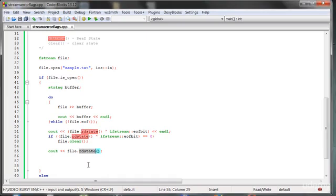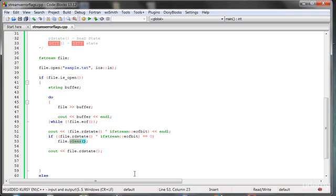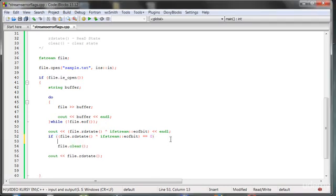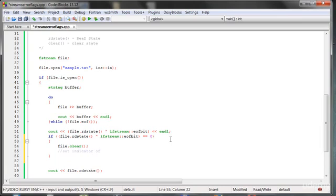Of course, when we just clear the state, it doesn't mean we can read the file again without any problem, because there is a file position indicator pointing to the end. We have to move that indicator to the beginning of the file or another position — we'll talk about things like that later.